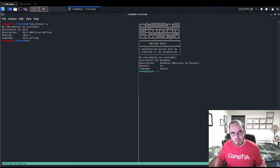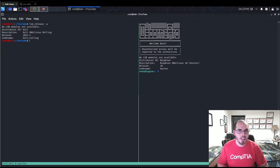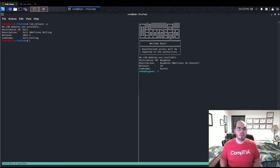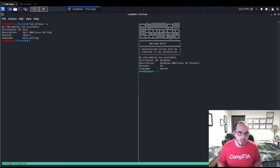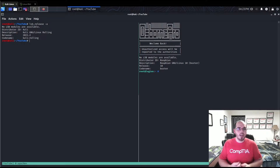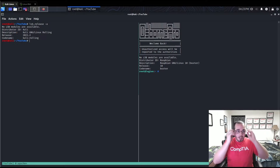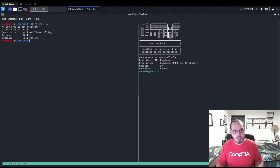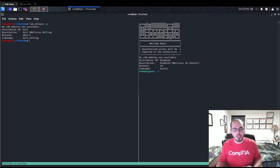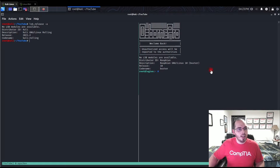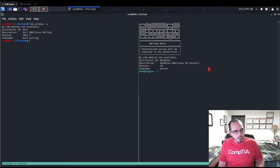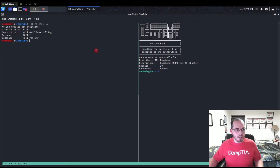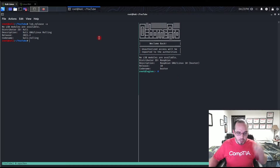Hello everyone, Rob here. Welcome to another episode of Osborne Pro TV. Today I'm going to be showing you some things you can do to better secure your Apache server. Some of these may not apply to you depending on how your environment is — you can determine which security measures you want to apply to your instance.